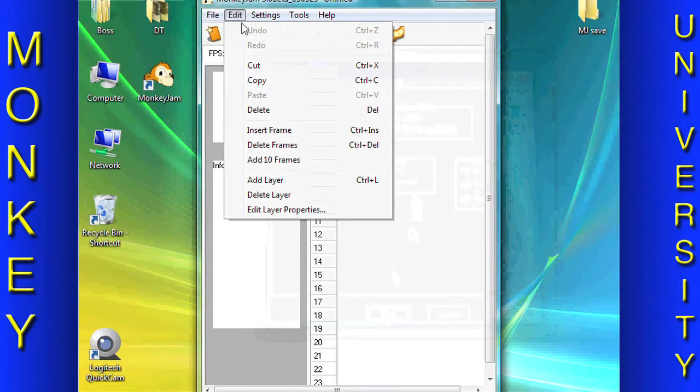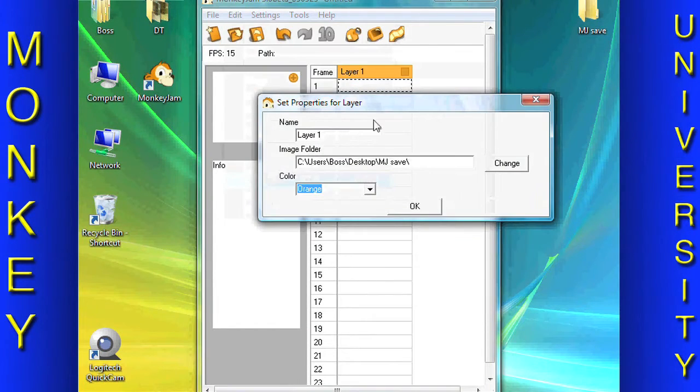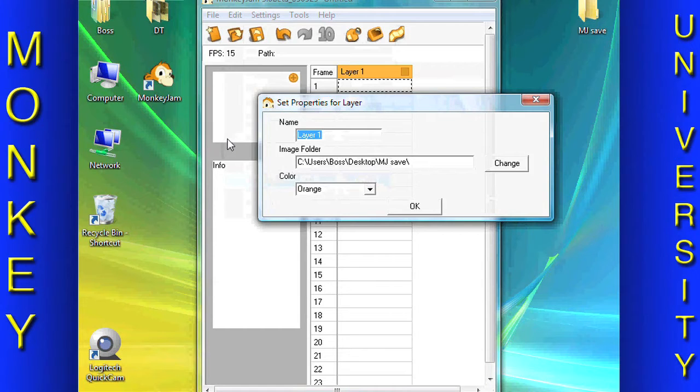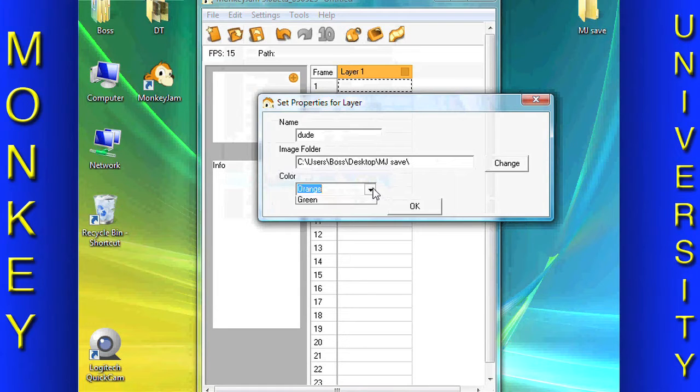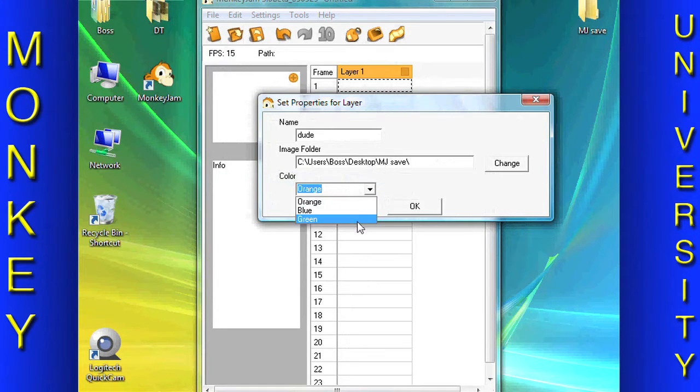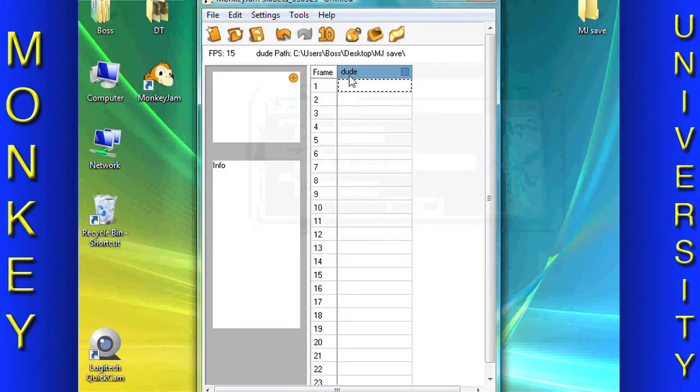Now, in the Edit drop-down menu, Add Layer. Control plus L will also do the same thing. Name your layer. This is the file name that Monkey Jam will give to the files it puts in your default storage folder.